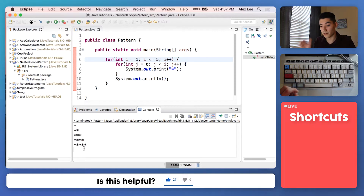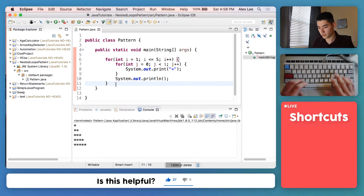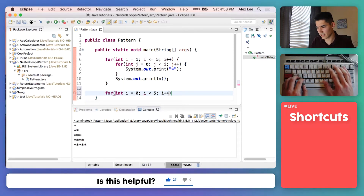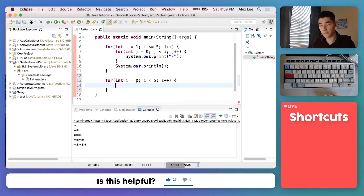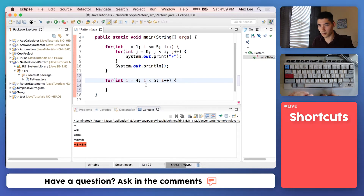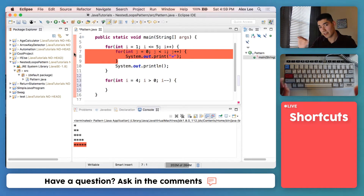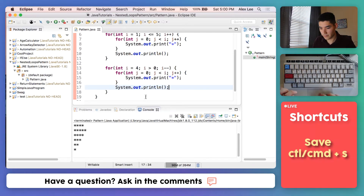Now let's take care of the bottom half. We already got up to five, so let's go back down four, three, two, one. We know the outer for loop takes care of rows, so let's make another for loop. It should start at four, which is the number minus one, so we set it equal to four. We're going down, so change the increment to minus-minus, and run while it's greater than zero so it stops after one. We already know the inner loop adds stars to columns, so I'll just copy the inner loop from above and paste it in there. Save and run it — and now it's done!